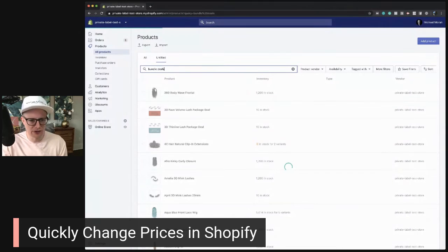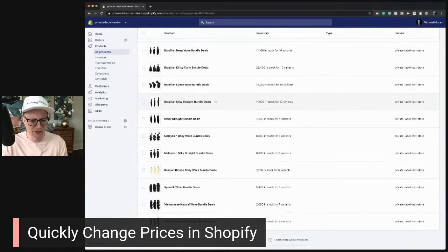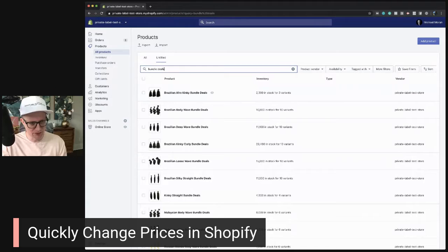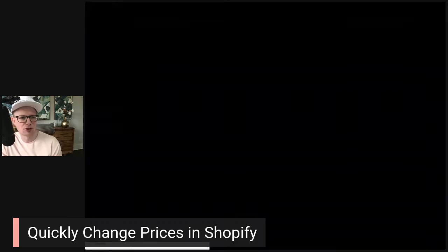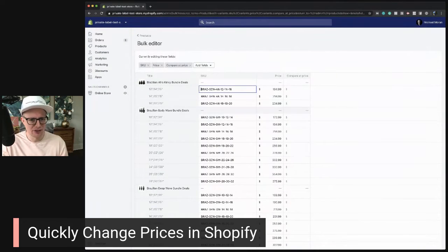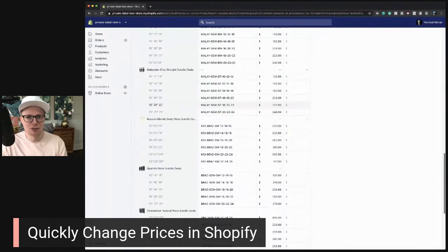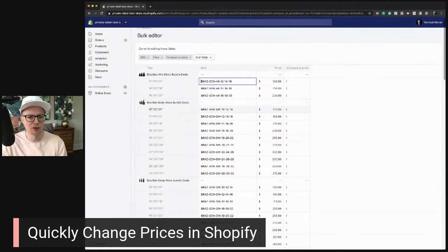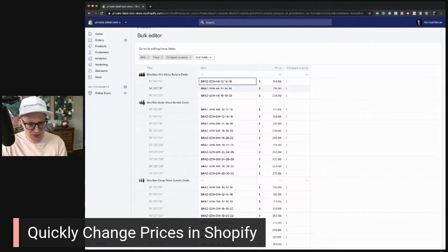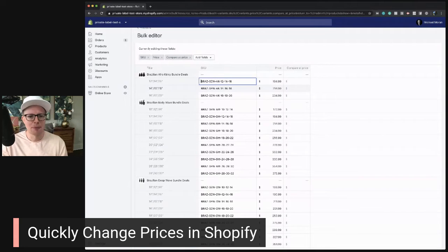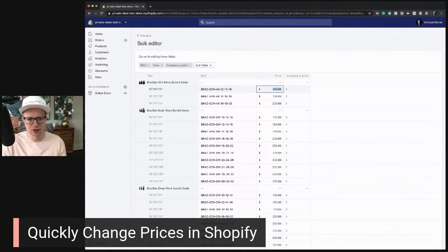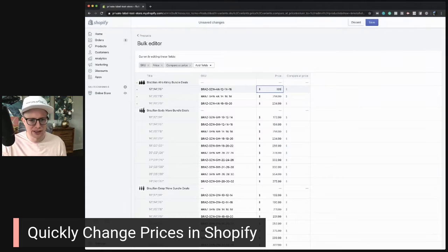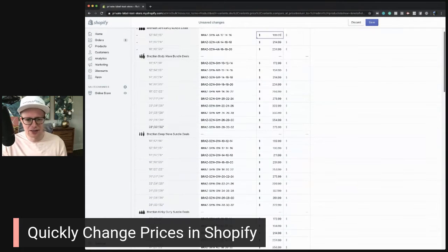Let's say I want to edit the prices of all the bundle deals. I search 'bundle deals' and you can see all the different bundle deals. A faster way to change prices is to select all the bundle deals, then click 'Edit Products.' This opens up into a view where it's much easier and faster to update pricing — instead of going into each product page, hitting save, and finding the next one. You'd just raise the price, say $199.99, and update all the pricing right here.